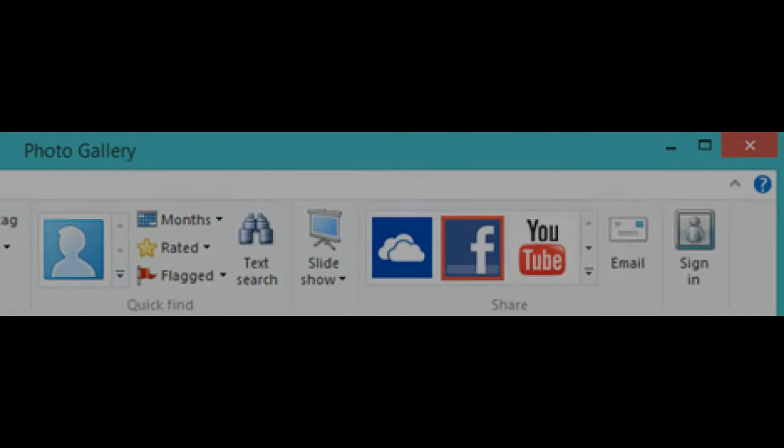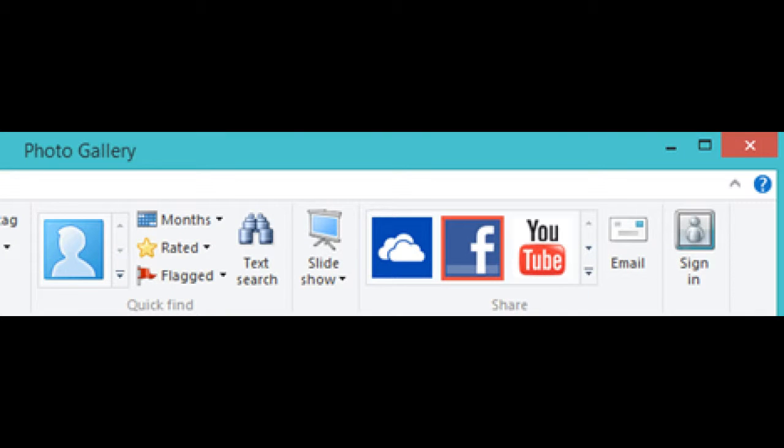How to connect Photo Gallery with Facebook. In order to publish your pictures to your Facebook profile, you should first connect Photo Gallery with Facebook. To do that, click the Facebook icon in the share section of the home tab.